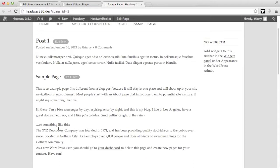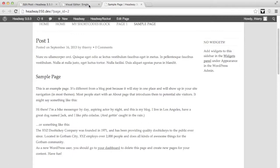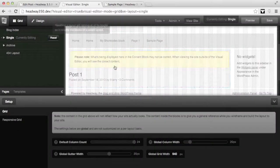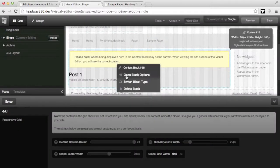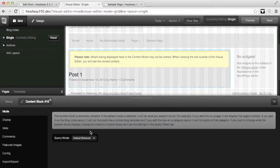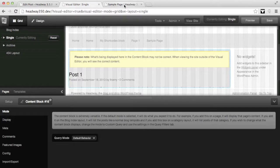The reason why it's showing the sample page content is because we're displaying the content block which is situated on the single layout. In Headway on the single layout, because the content block is set to default behavior, it will automatically pick up the actual post content. In this case, the sample page.